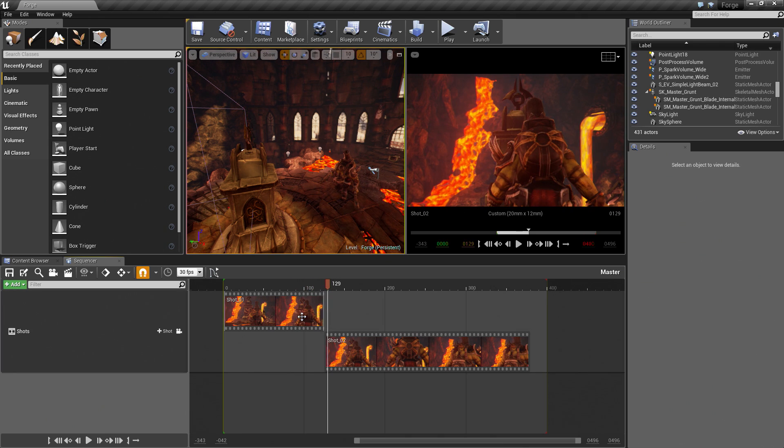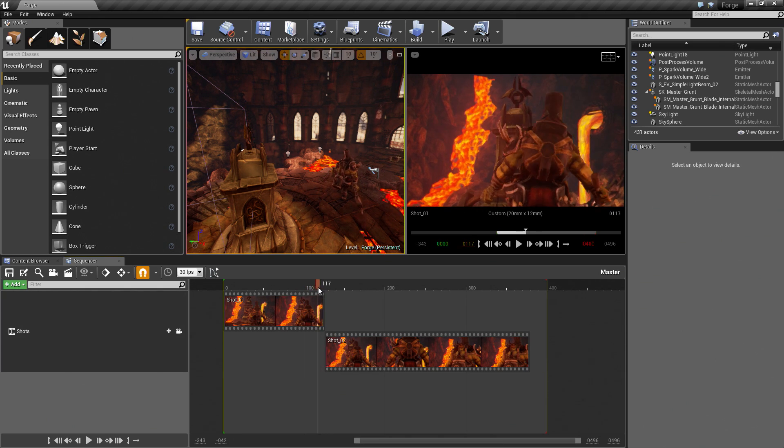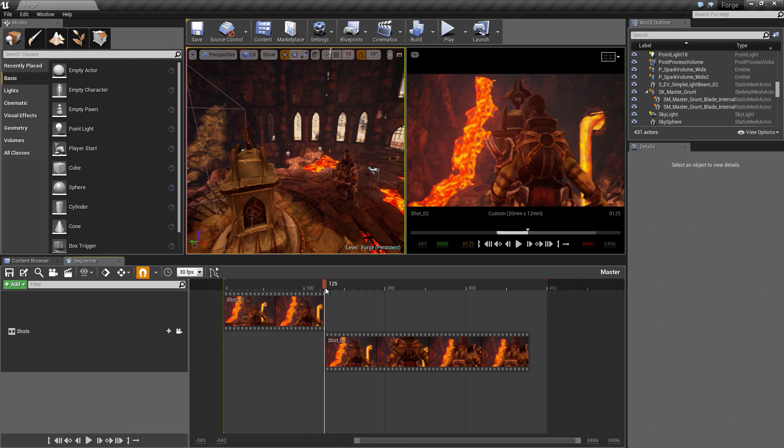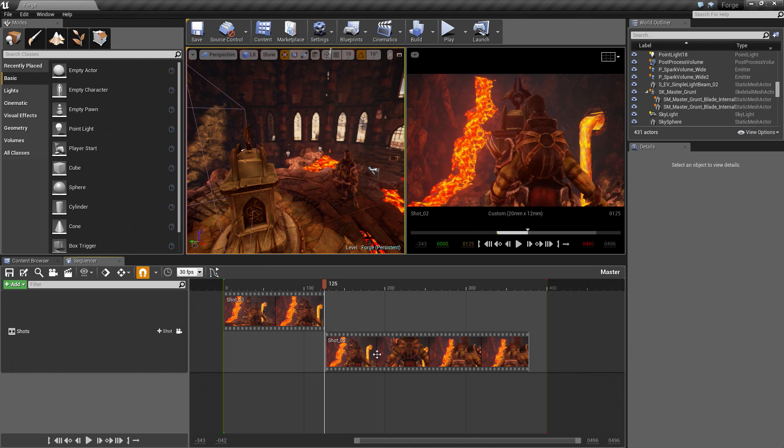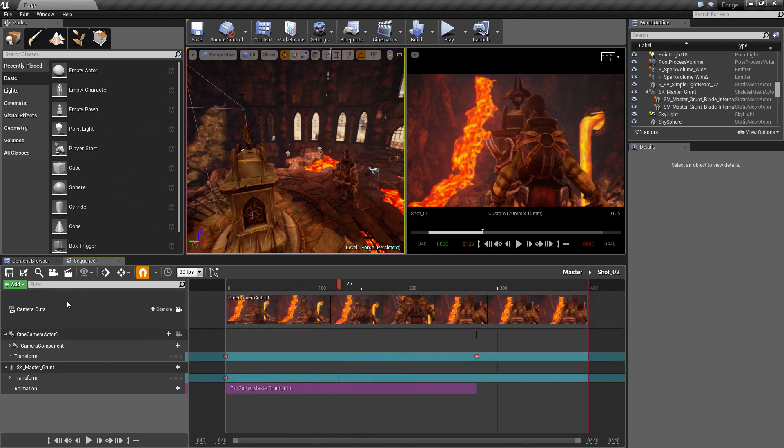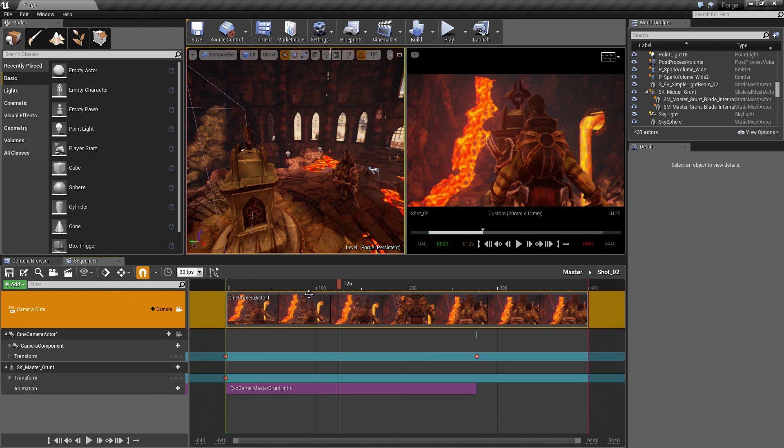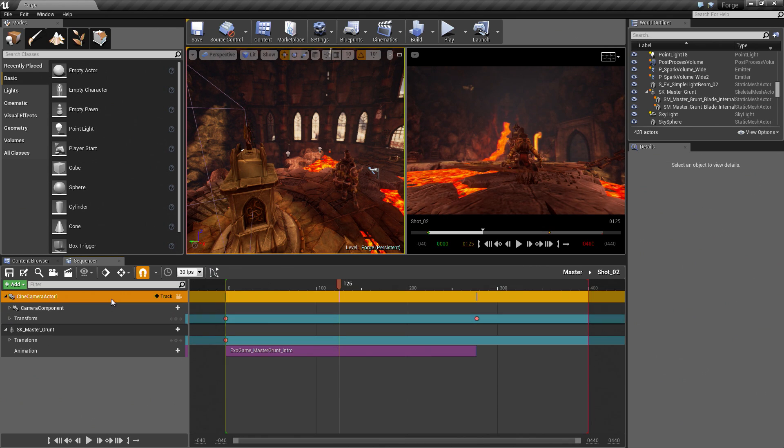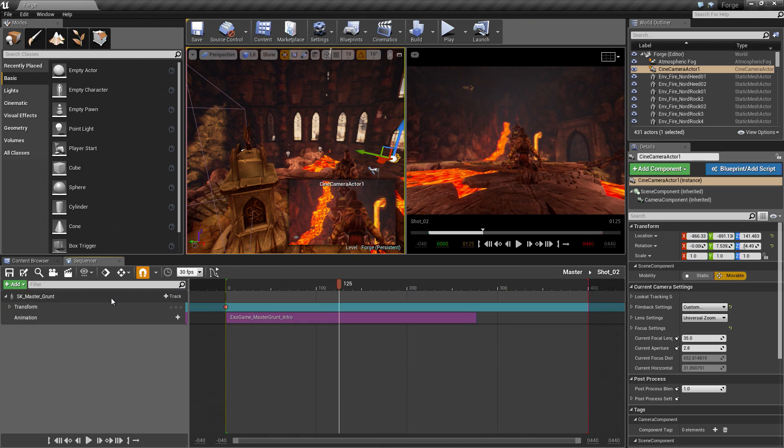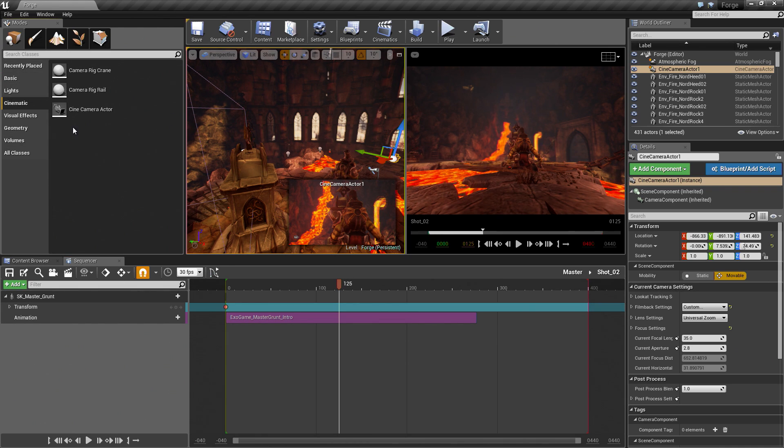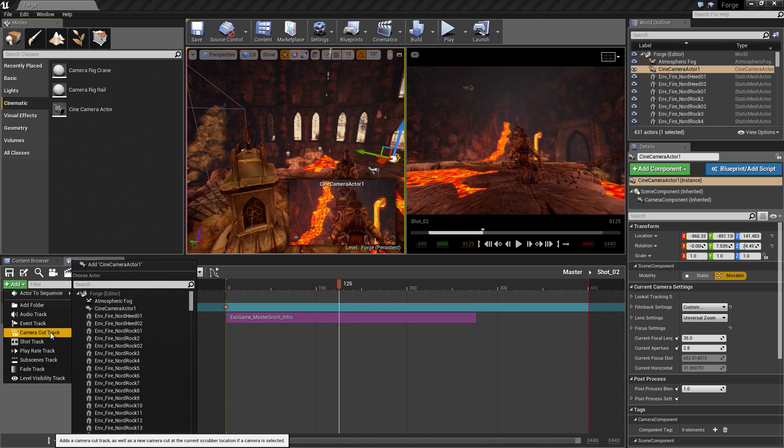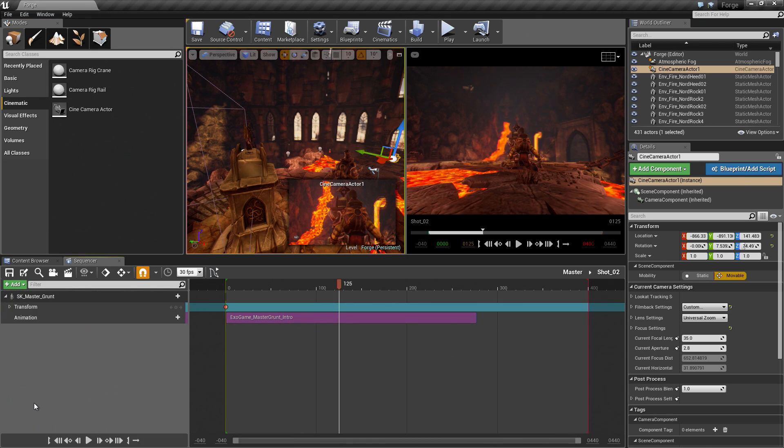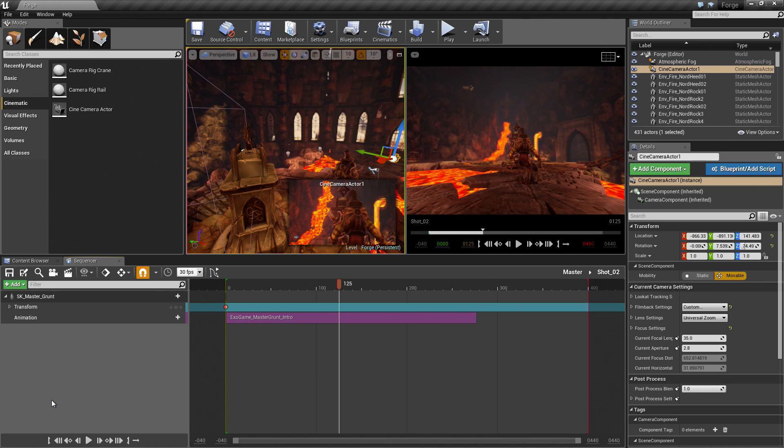These are two separate assets inside the Content Browser. Go to Frame 125. Go into Shot02. I am going to delete the Camera Cuts track and the Camera Actor. We are going to show you a different way of adding cameras. Before we went to Cinematic. We took a camera into the level. We then added it to Sequencer. We then went under here and added a Camera Cut track. We then told the Camera Cut track to use that camera. There are quite a few steps. That was the manual way of doing things.